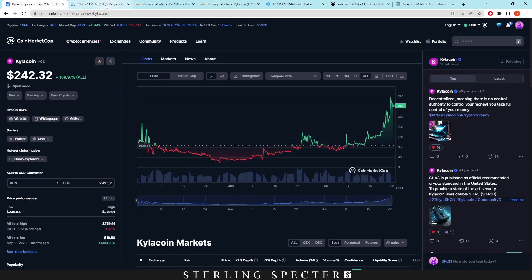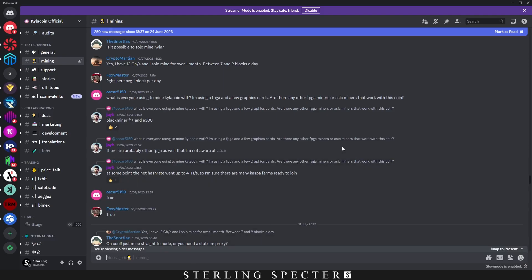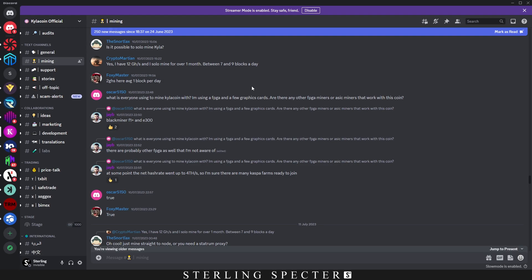So there's been a lot of talk about FPGAs on the actual network. Now there was talks about FPGAs already being on the network way before GPU miners.